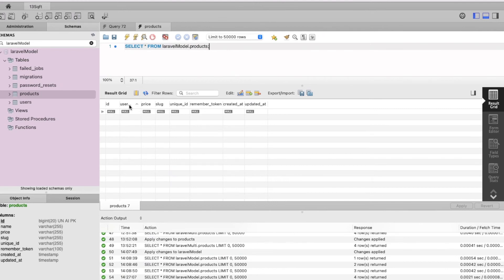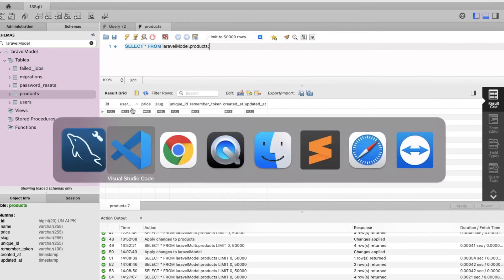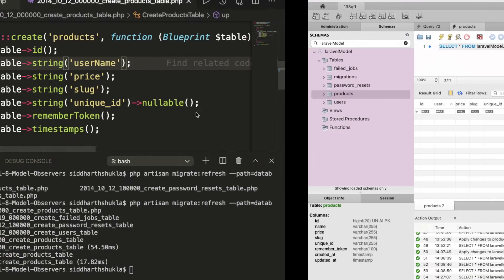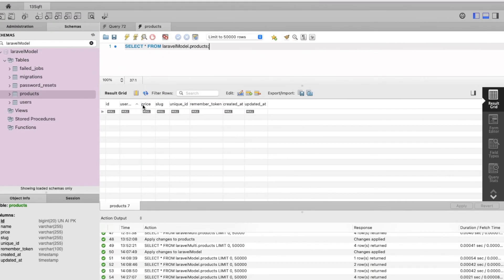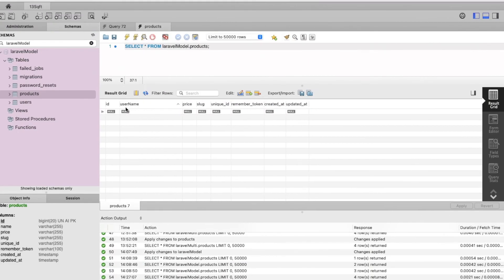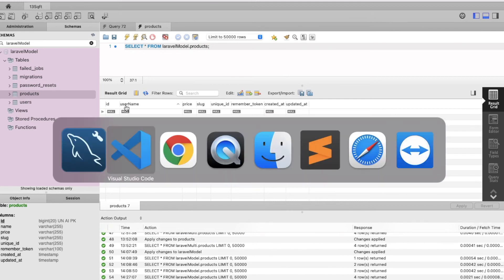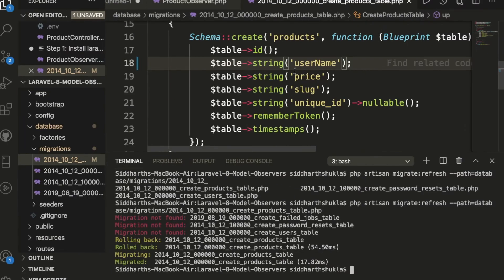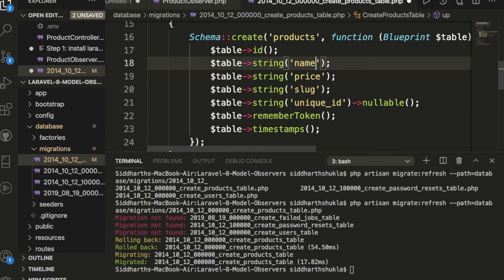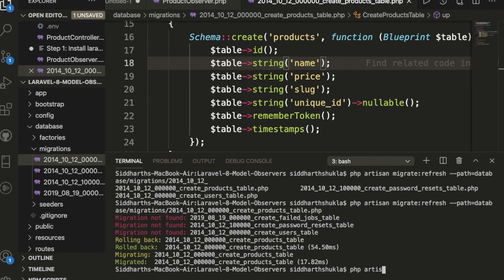So then again, you want to add, suppose now this column name changed, right? Look here, username. Now I want to add again the user only name, I want again. Then again we can write command php artisan migrate, then colon refresh, give me space.